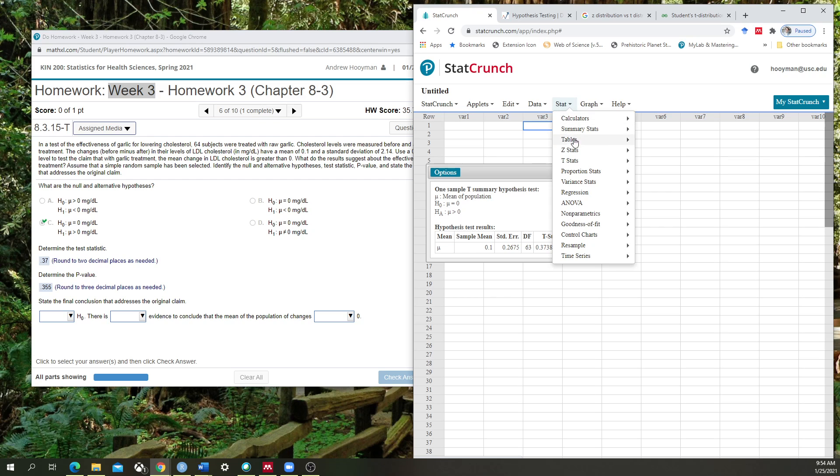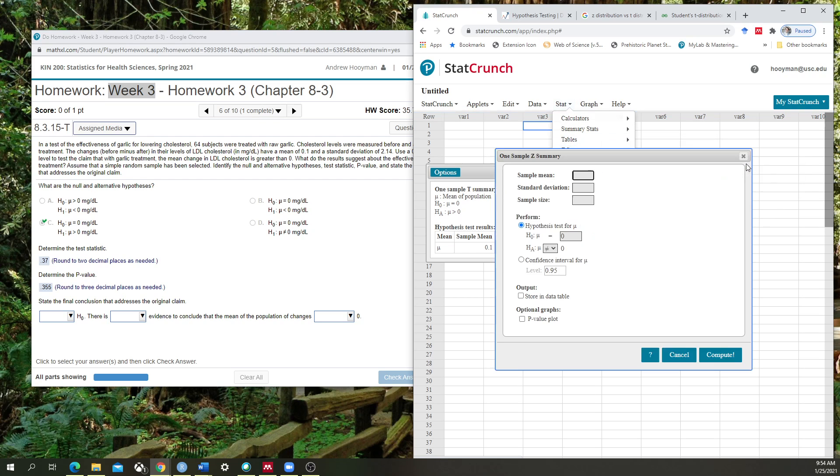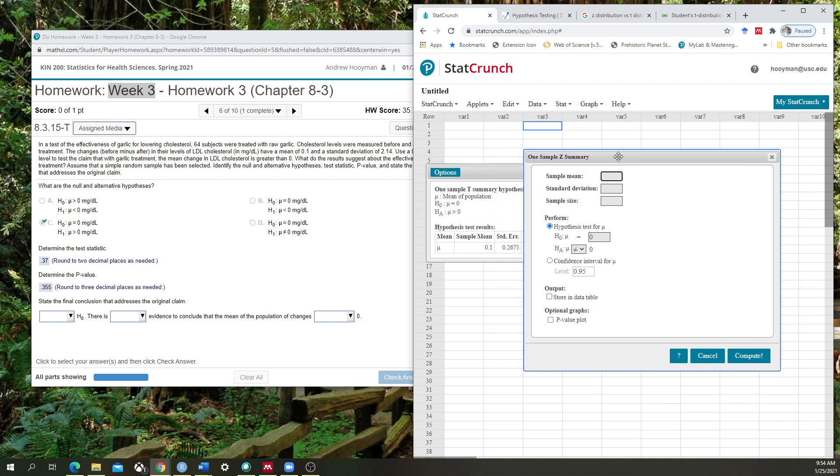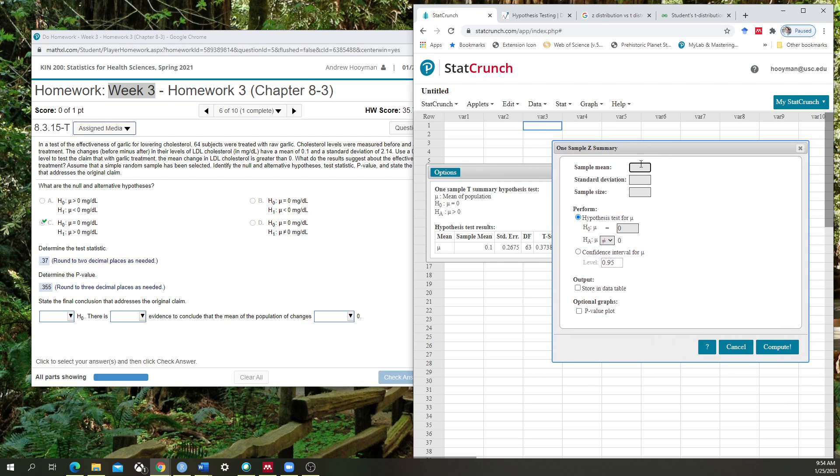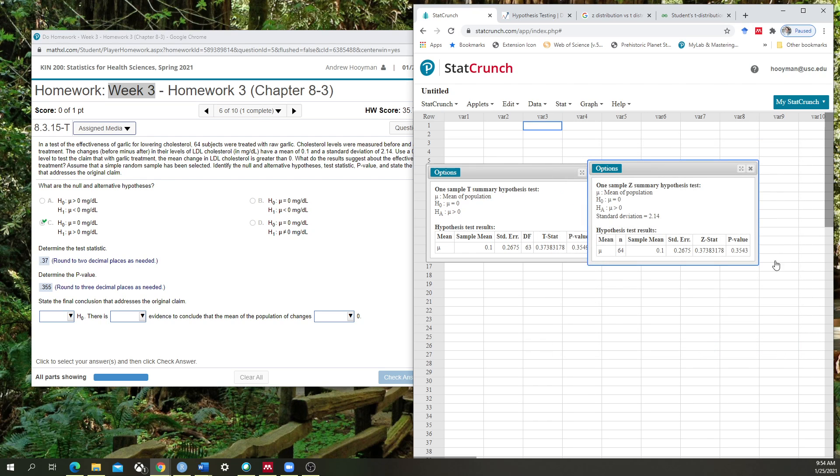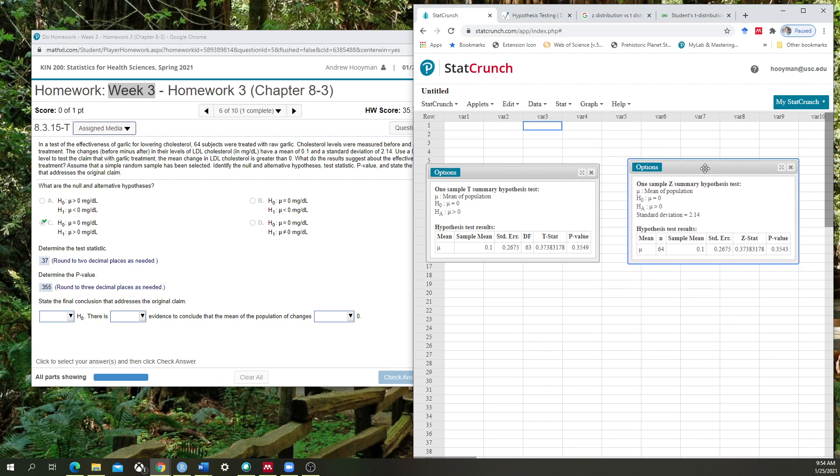So this time, I'm going to go to z-stats, one sample, with summary. I'm going to put in the same thing that I did in the previous question. 64. I'm going to change my hypothesis. And I'm going to compute.